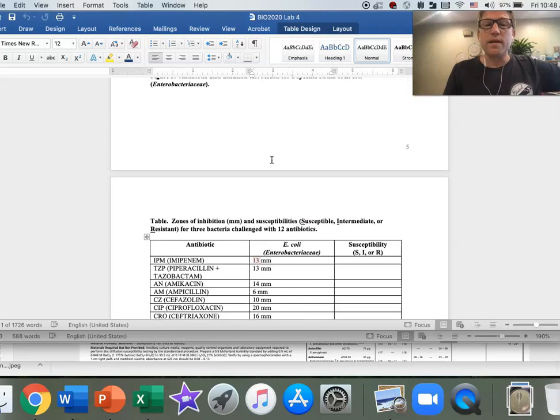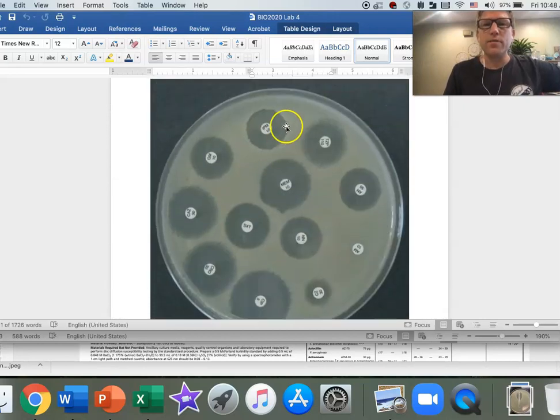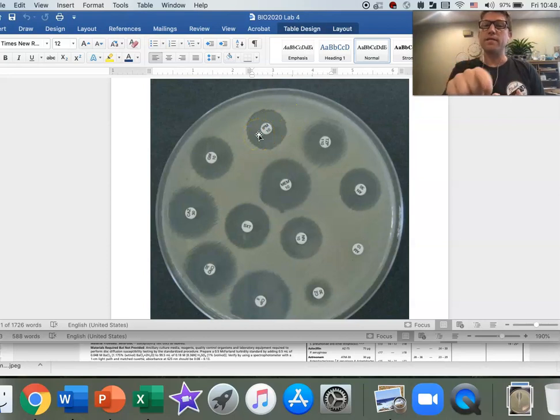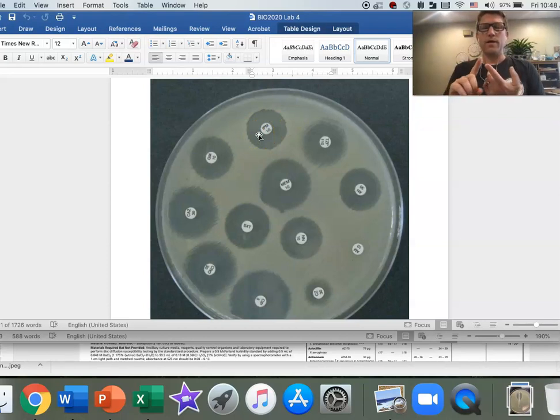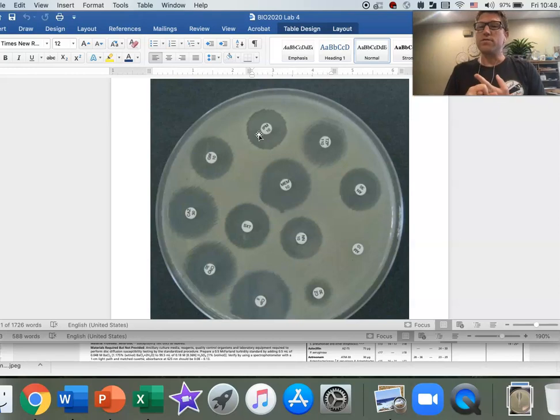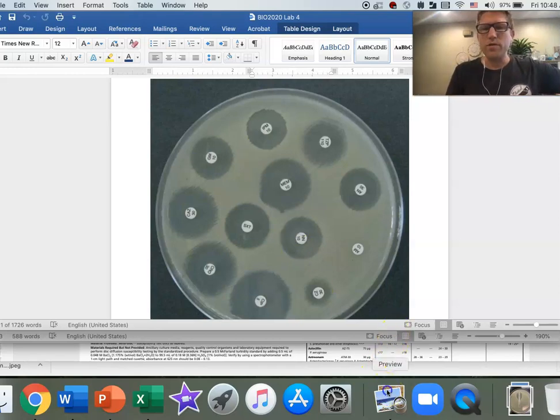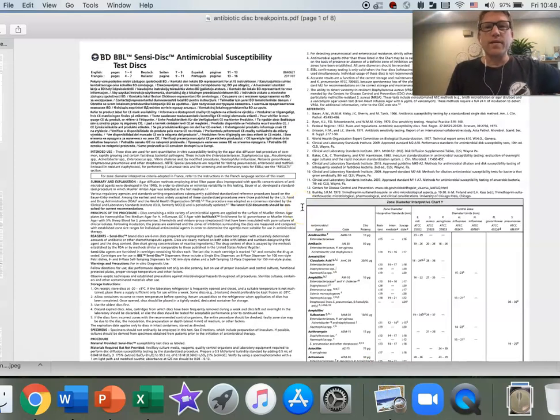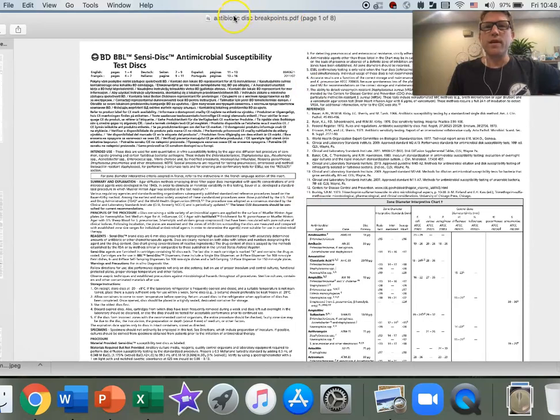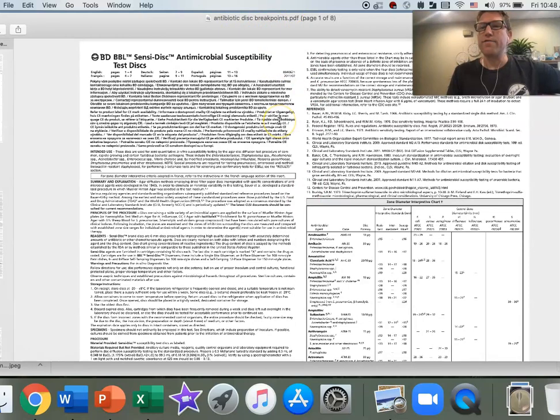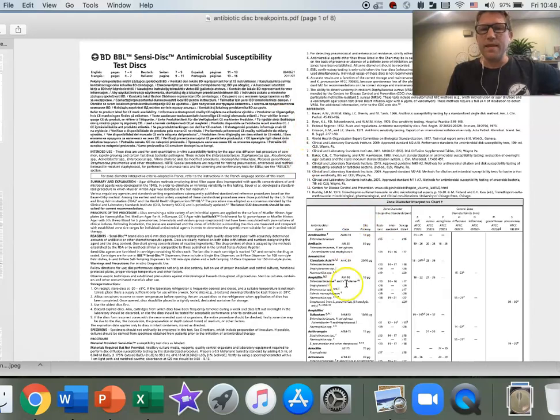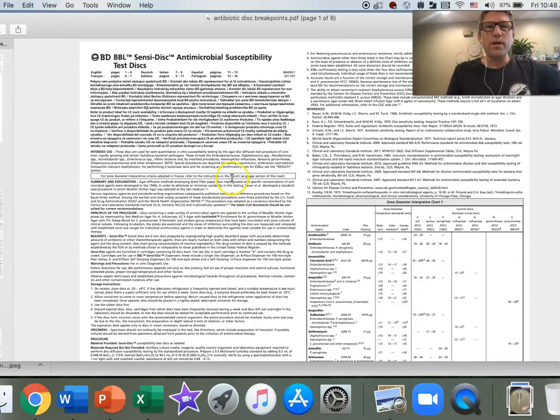Now what we want to do is take the 13 millimeter halo that we just measured and determine whether that implies that our bacteria are susceptible to the drug, resistant to the drug, or intermediate somewhere in between. So now we go to our antimicrobial susceptibility breakpoint chart. Antibiotic disc breakpoints is the title of the file, and you can find that on canvas.